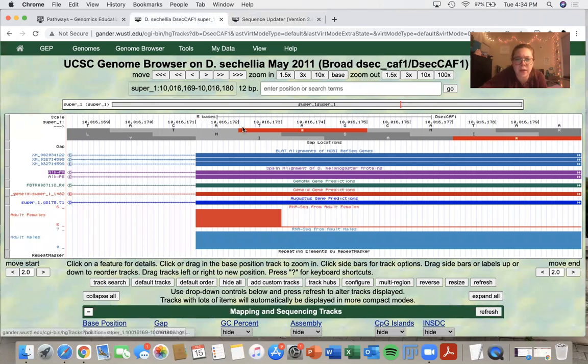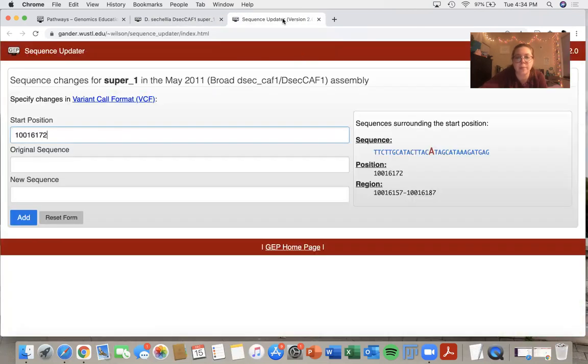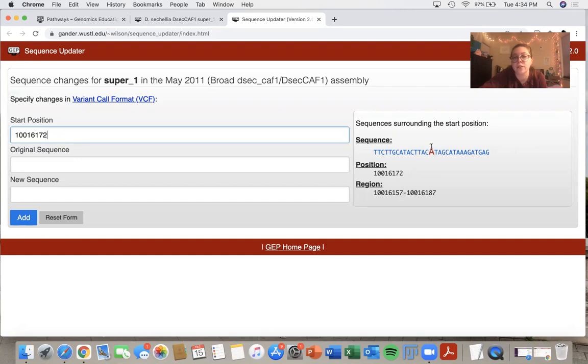So I have A, T, A starting at the base. And that base is A, T, A. And it also shows me a range around the position that I'm looking at.